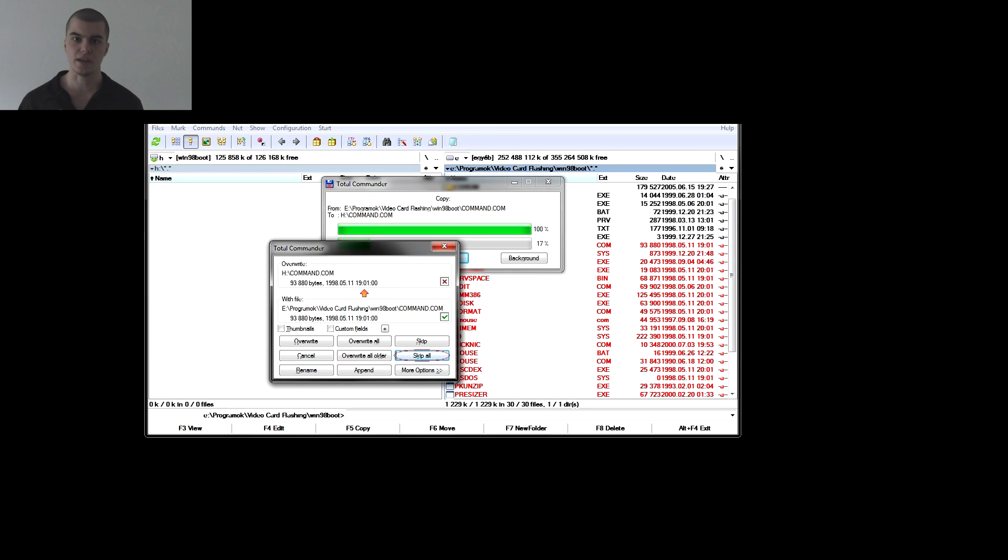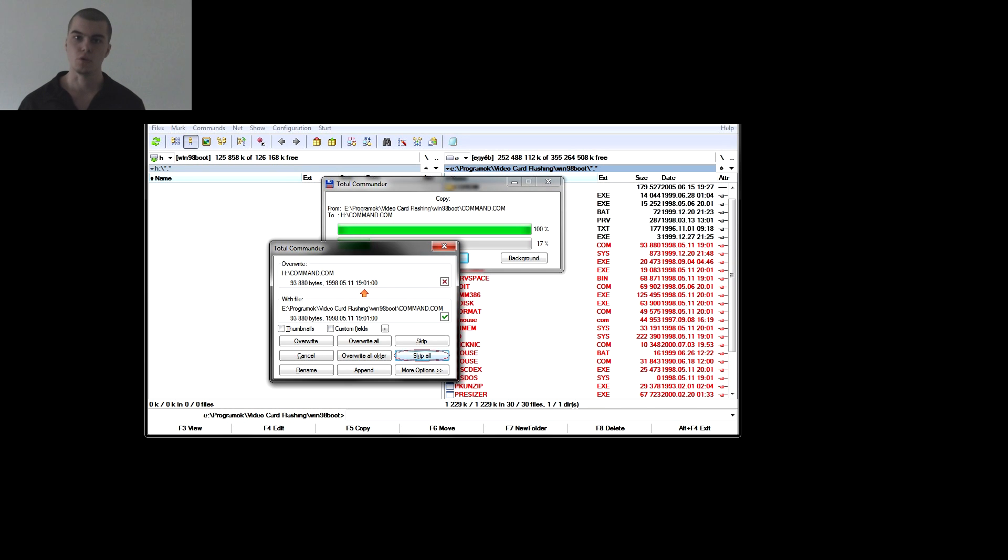In the sixth step we copy all files from our Win-98-Boot folder to our pendrive without overwriting those files.